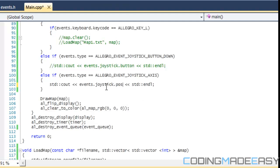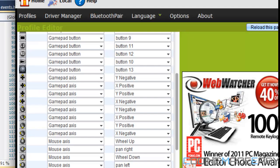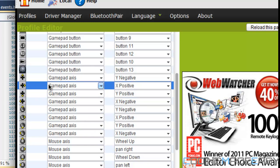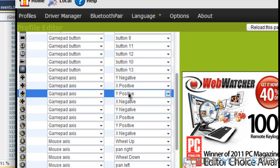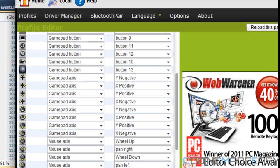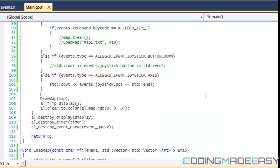If I go into MotionJoy right now, I see that right is positive, left is negative, and down is positive, and up is negative. You can configure it around any way you want.